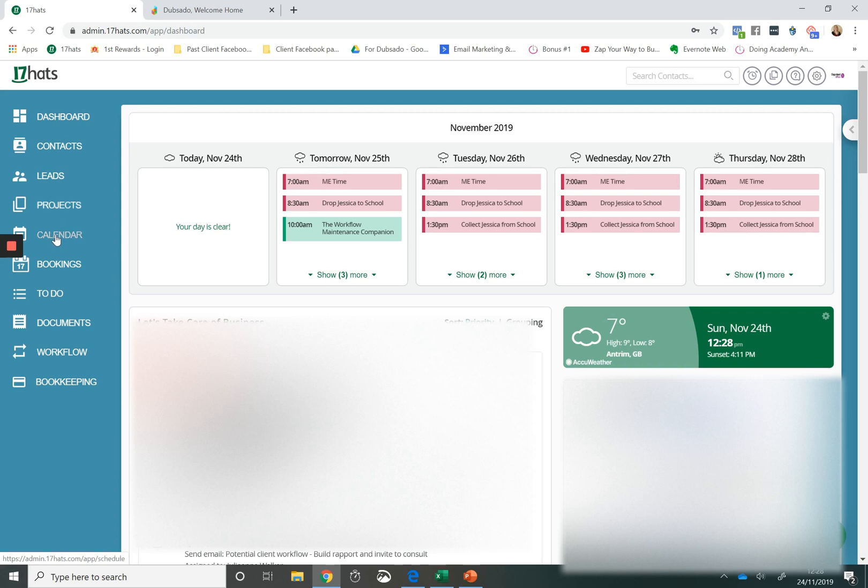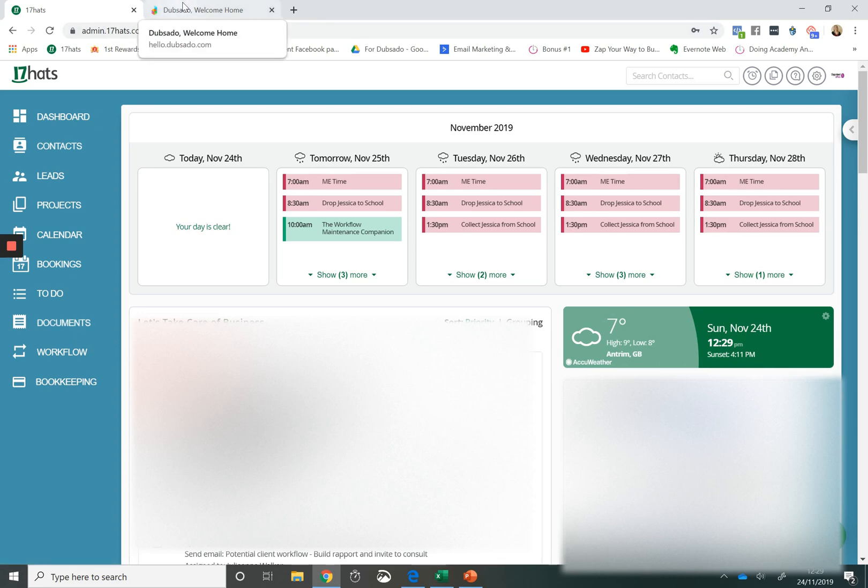They both have a scheduler. They both have to-do items. They both have workflows. They both have light bookkeeping options and they both have document stores. So email templates.